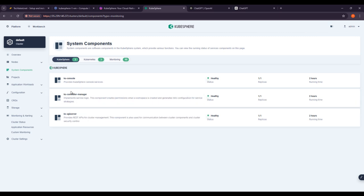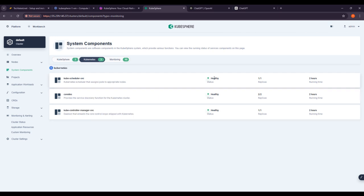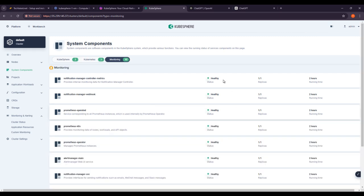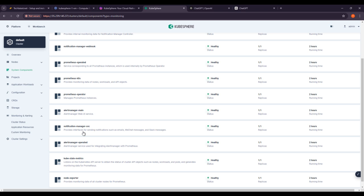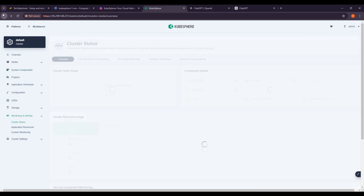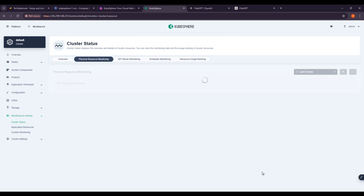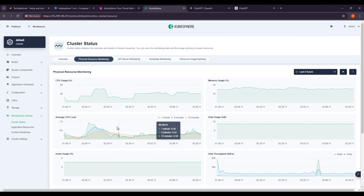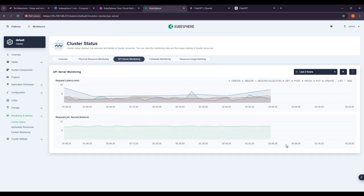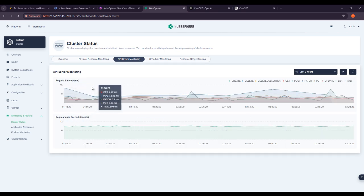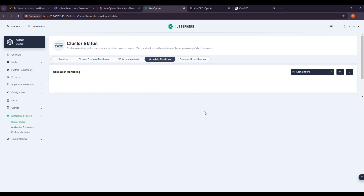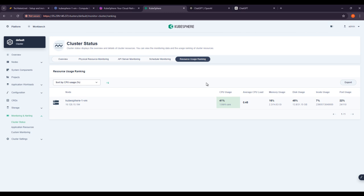Clicking on Kubernetes shows Kubernetes-related components, and clicking on KubeSphere shows the KubeSphere console — all statuses are healthy. Kubernetes components are also healthy. Under Monitoring, the status is healthy and Prometheus tools are in use. Going back, you can see the control manager and kubelet scheduler. Under Physical Resource Monitoring, you can see CPU usage, disk usage, memory usage, API server request latency, requests per second, and resource usage rankings.